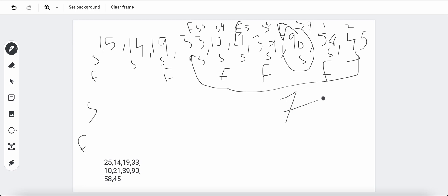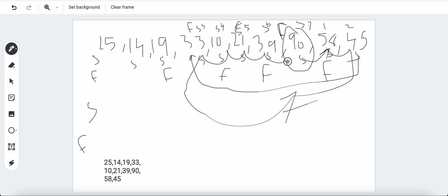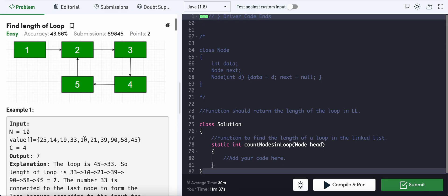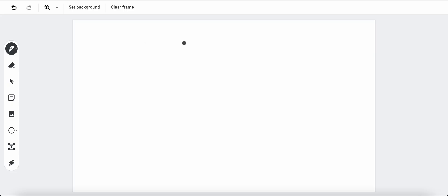Once fast and slow are equal inside the cycle, keep either pointer fixed — in this case keep fast there — and move slow one step ahead via fast dot next. Keep moving slow through the cycle, tracking the count with a loop-length variable, counting one, two, three, four, five, six, seven. When slow reaches back to fast, that's the whole cycle length. Return that length. Let's check another example.